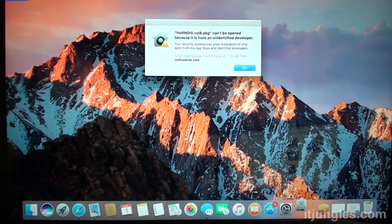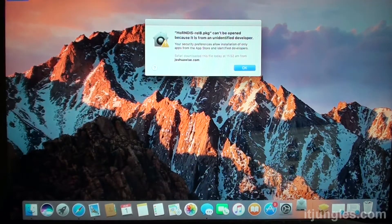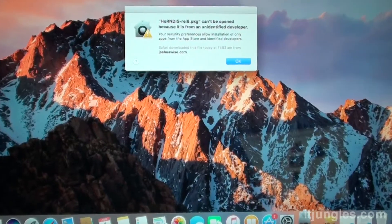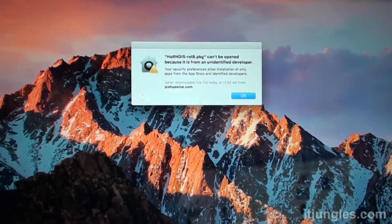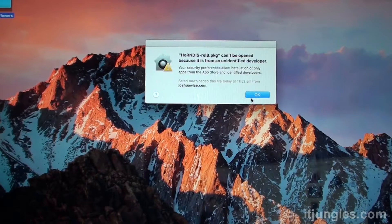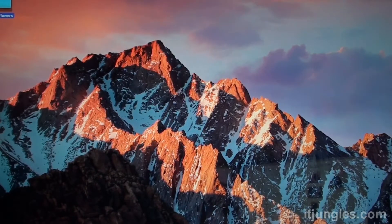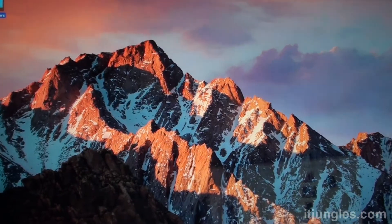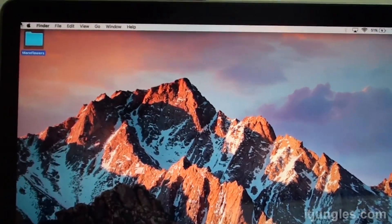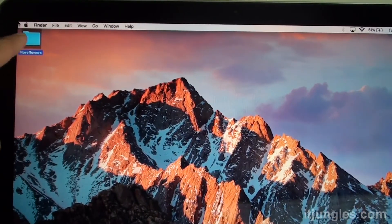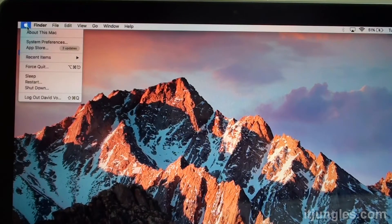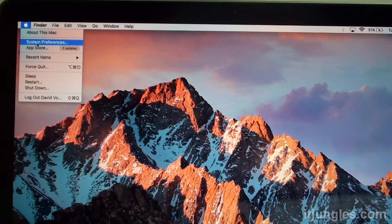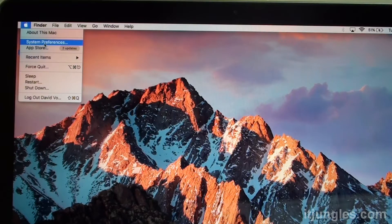Now once you open up the package, you will see that it says you are not allowed to install the apps because it is from an unidentified developer. So just click on OK. And you want to click on the Apple icon at the top here. So on the top corner, click on the Apple icon. And from the pop-up menu, select System Preferences.